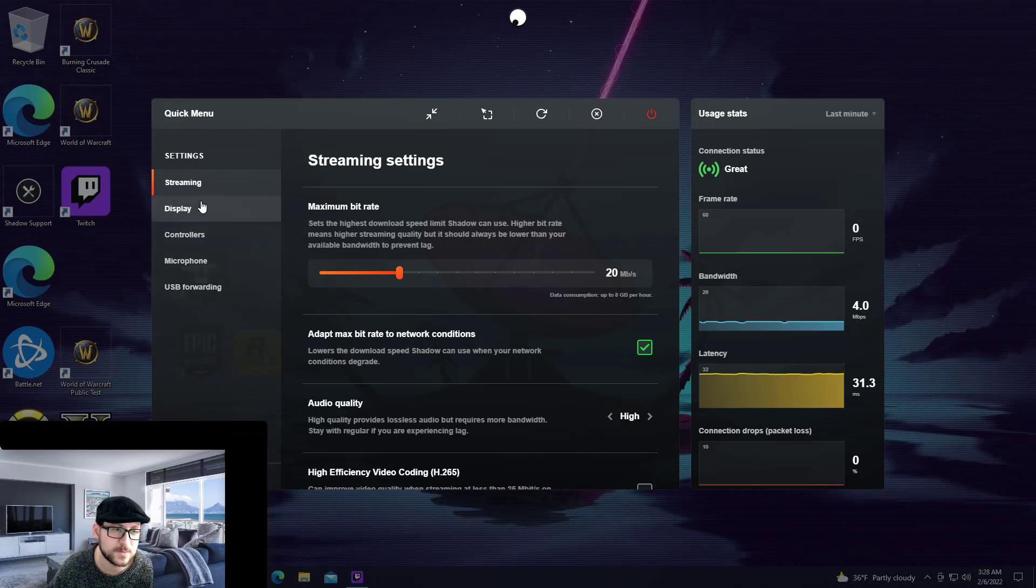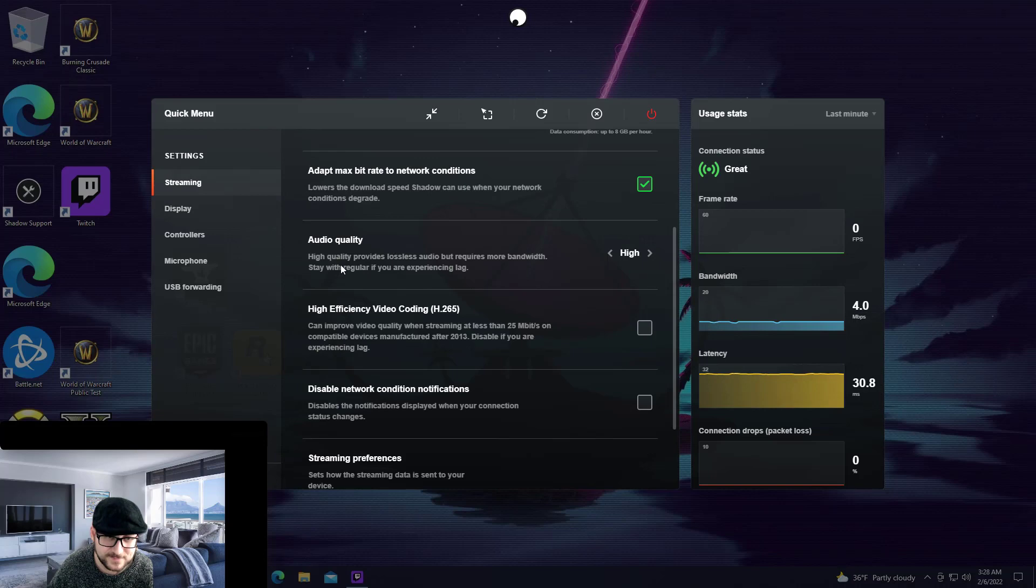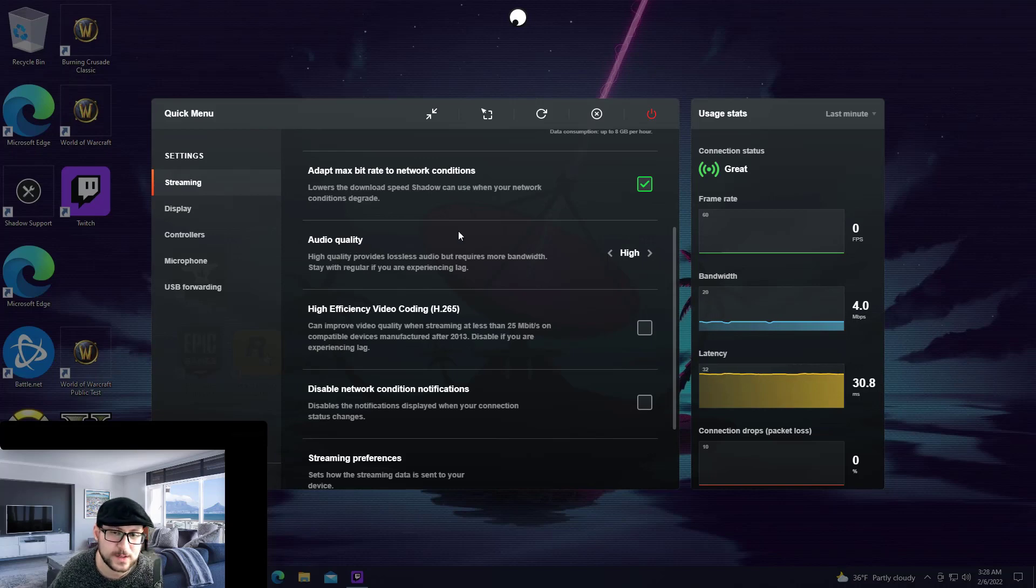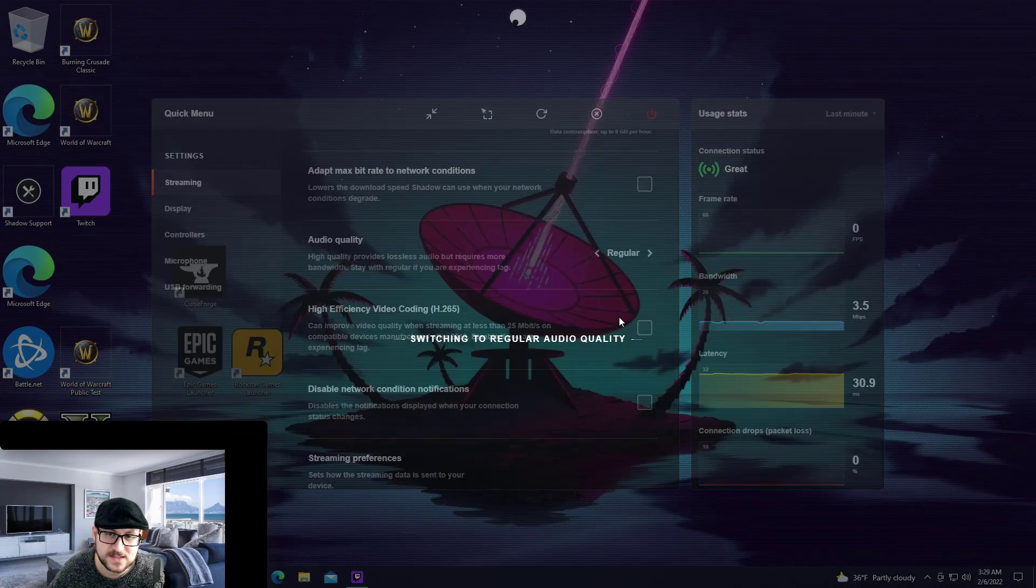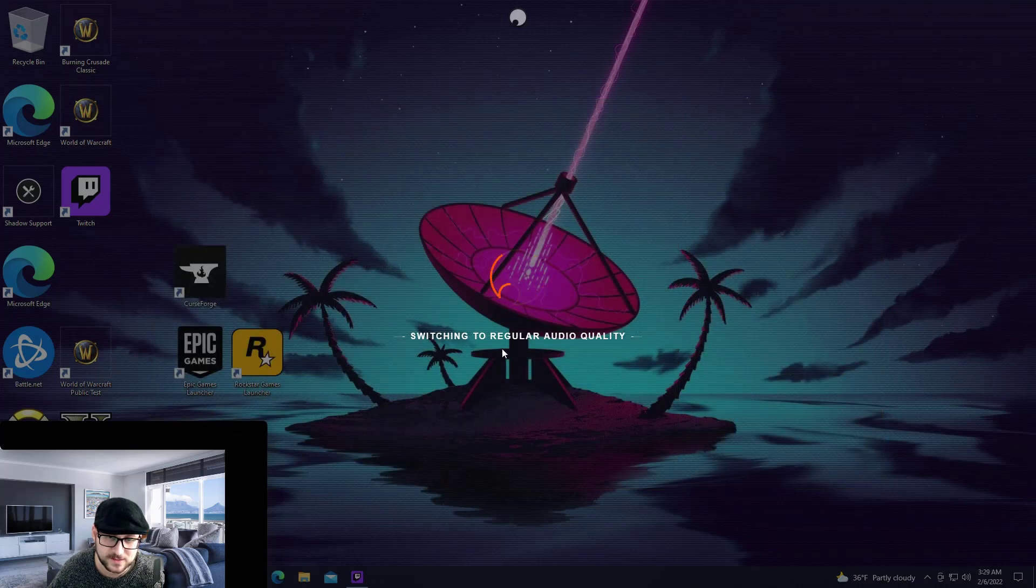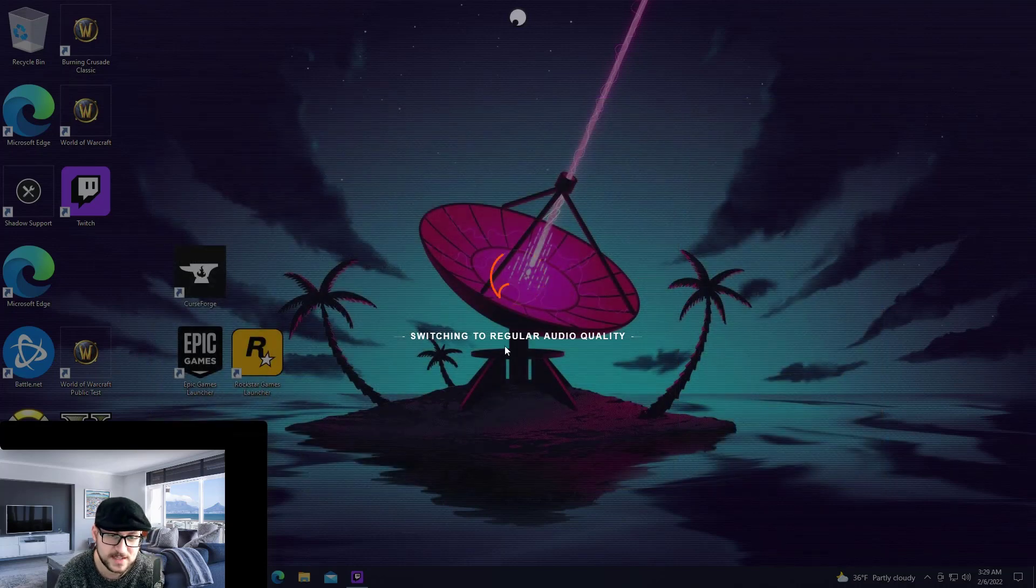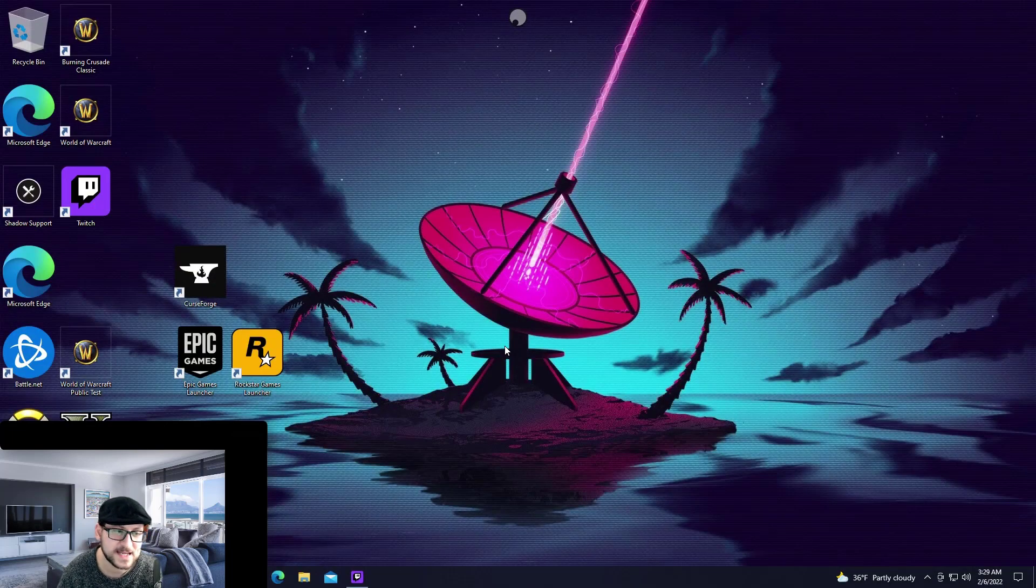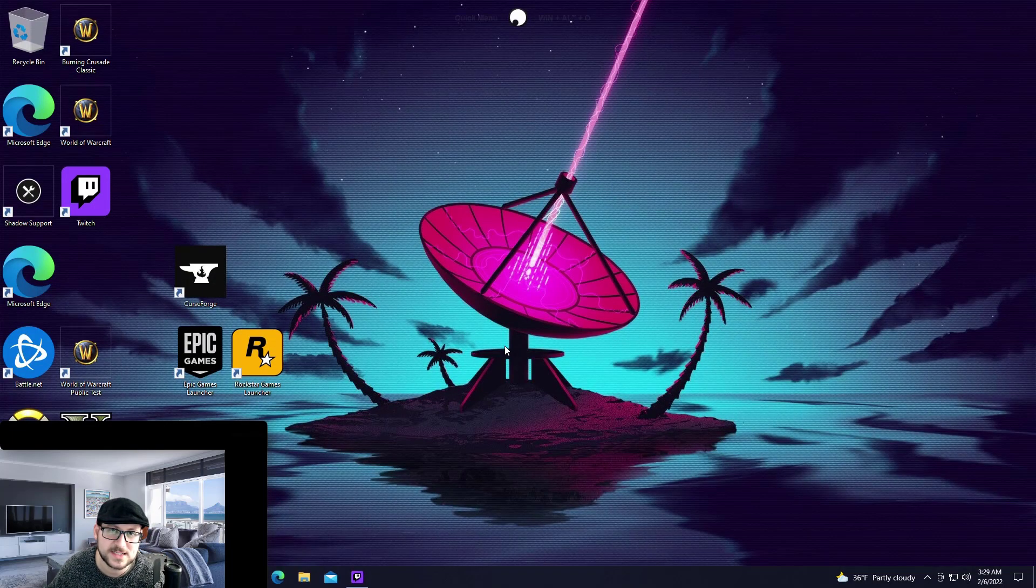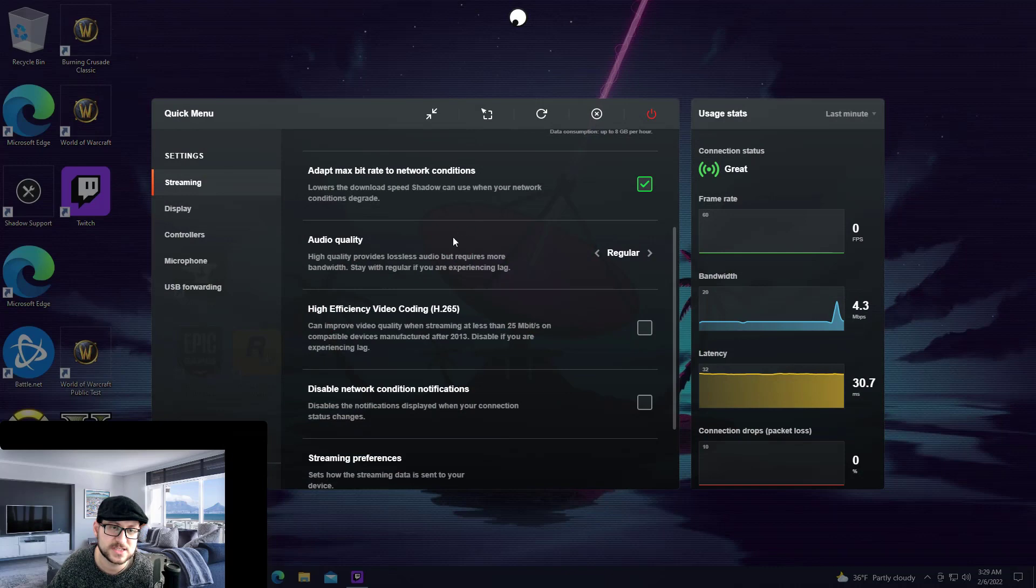All I did is I went to the streaming settings here and under audio quality it's really simple. By default this is going to be set to regular. You can see here every time you make a change to the audio quality settings it's going to readjust, you may even lose your connection just temporarily.